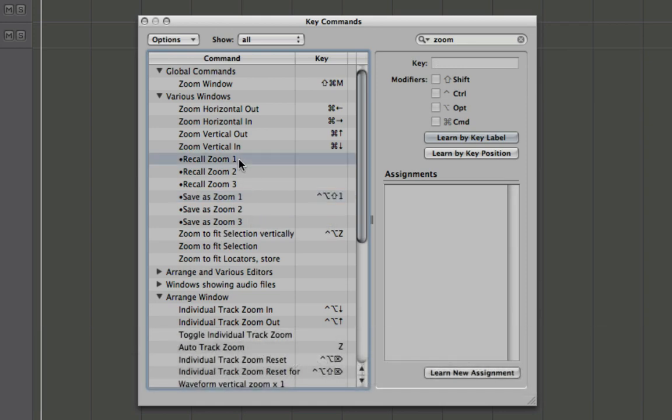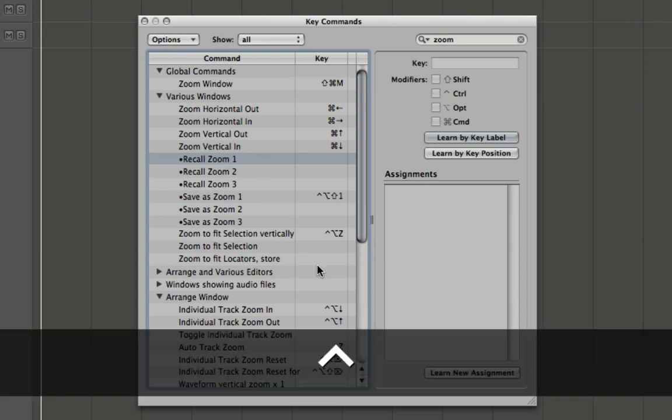And now we want to set up one to recall it. So I'm just going to go command option and one.